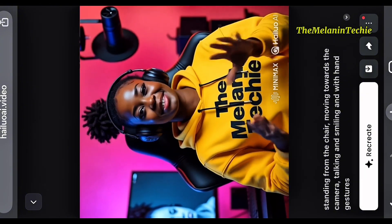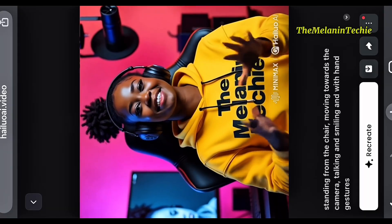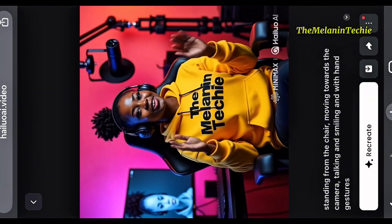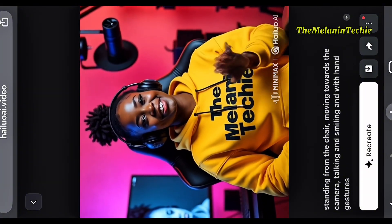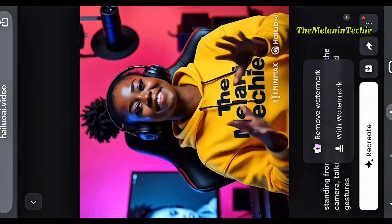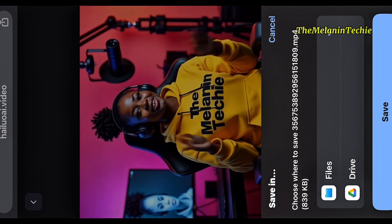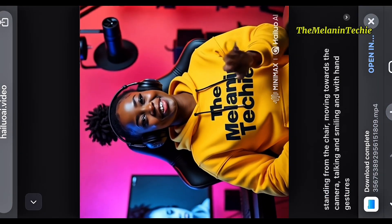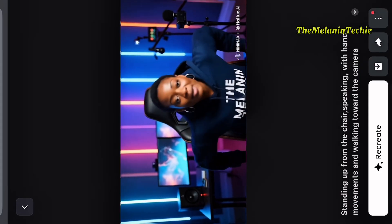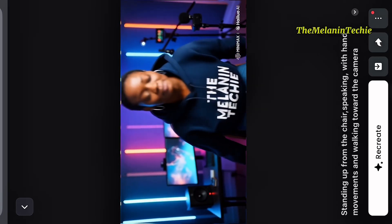Now if you look at this video, you can see that there is a watermark and it's not looking professional — that's because you are using the free version. If you subscribe for the pro version, you'll be able to remove the watermark. But at the end of this video, I'm going to show you how to do it so the watermark doesn't show, even on the free version. This is another video I already made where the avatar is standing up from the chair — it looks really nice and realistic.